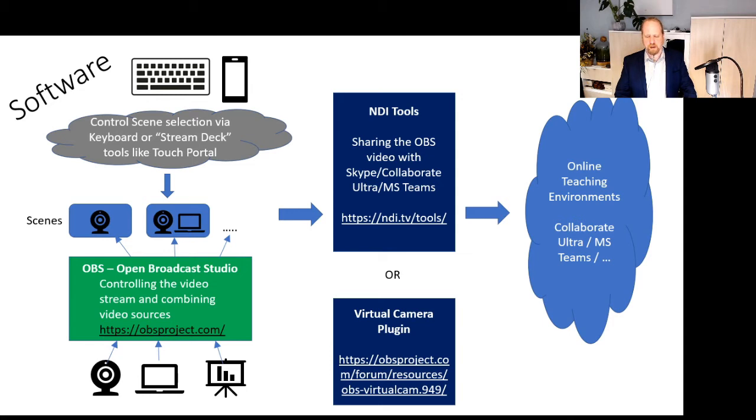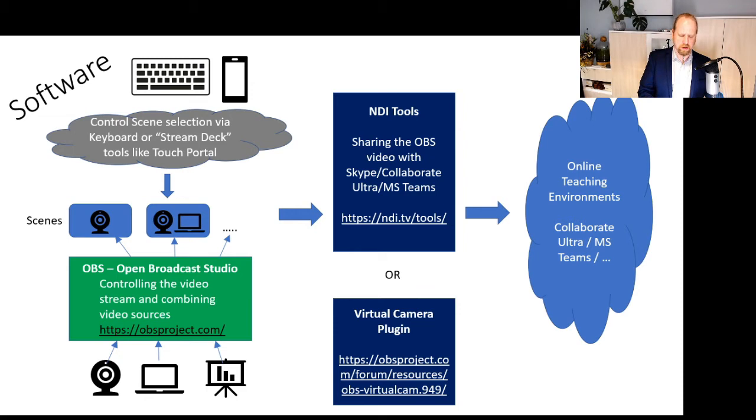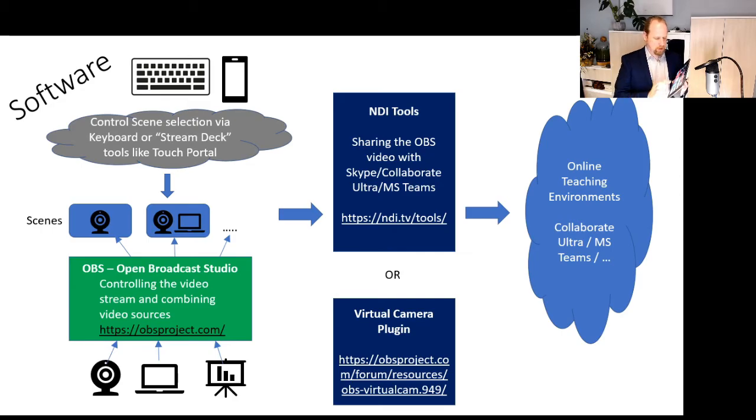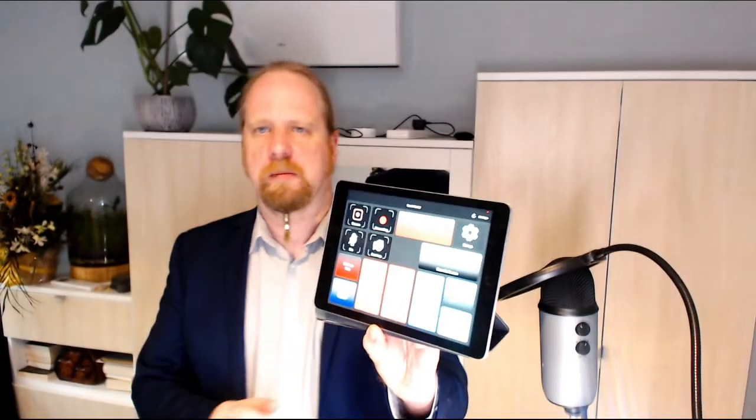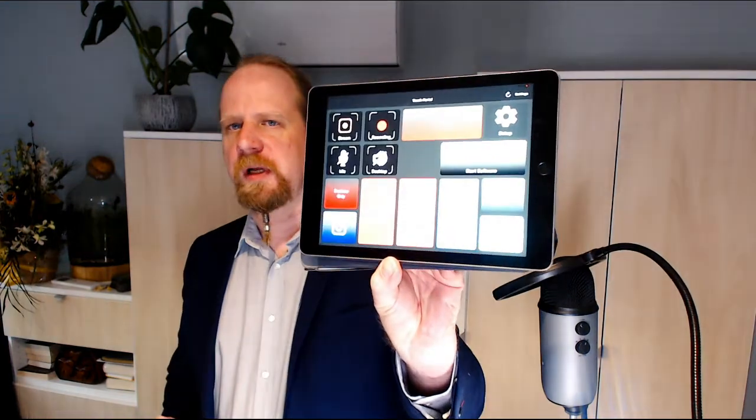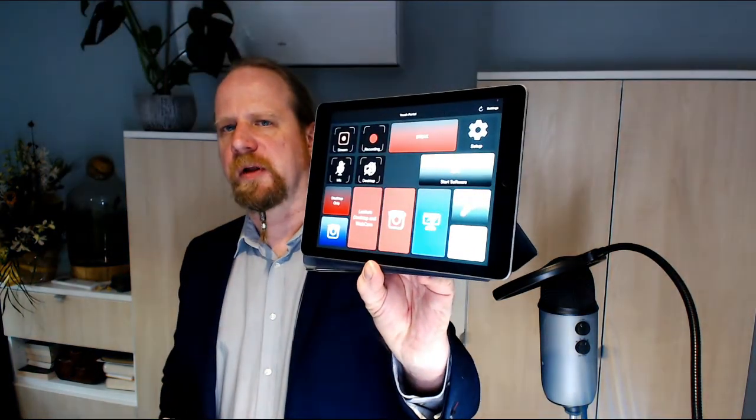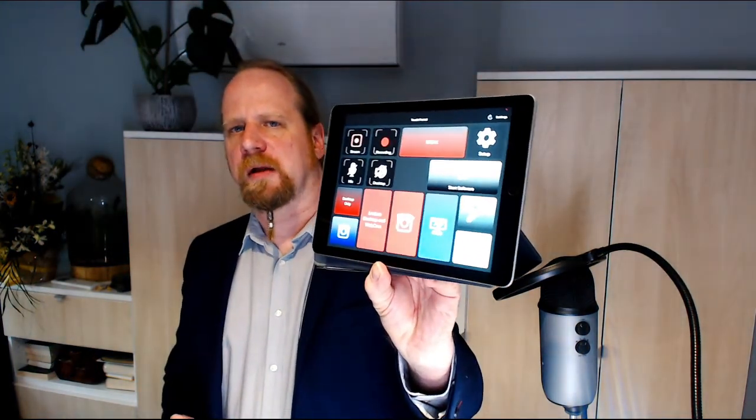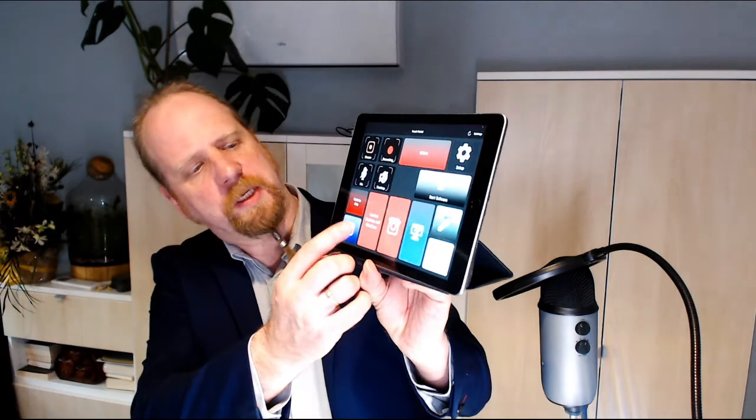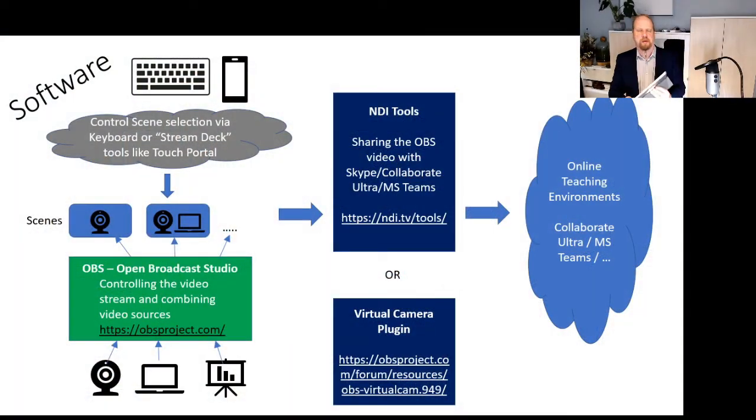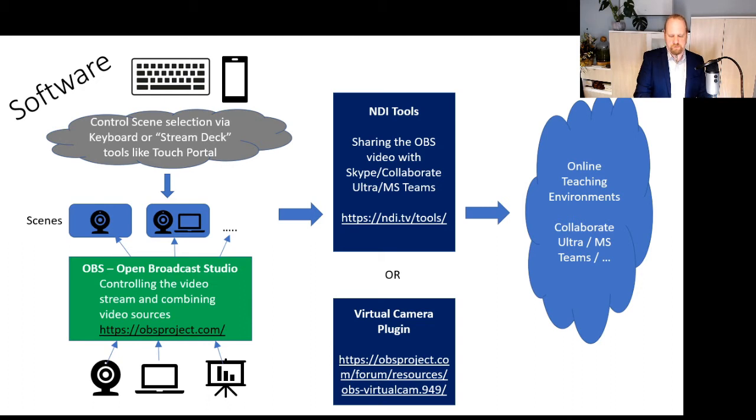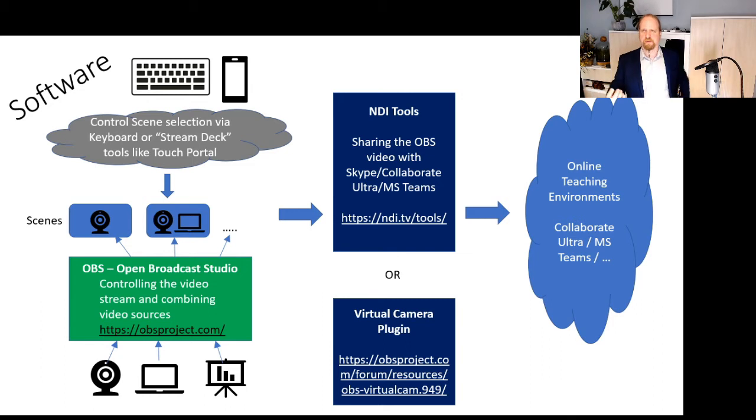I'm using Touch Portal and it's currently loaded on my tablet, my iPad. Let me show you here. This is what it looks like. I have a few different buttons on there that allow me to quickly switch between different scenes. And the moment I press that button, I'm in a different scene and can show different content. I can combine a bunch of different content into one video stream.